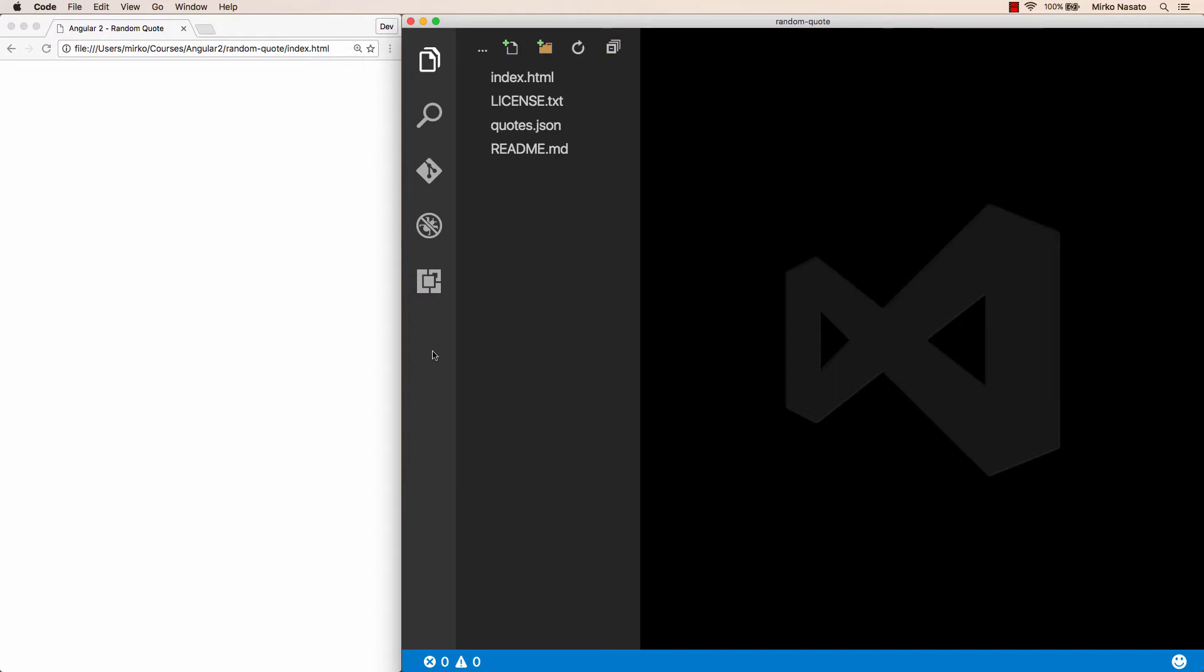If you want to follow along with the exercise, please go to the lecture resources and download the file named random quote start.zip, then unzip it, open the random quote folder in your favorite editor, and also open index.html in your web browser.